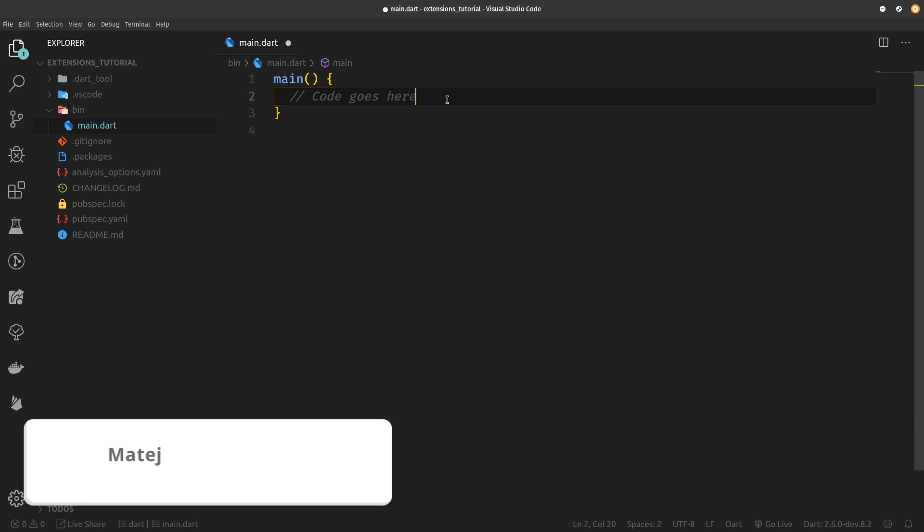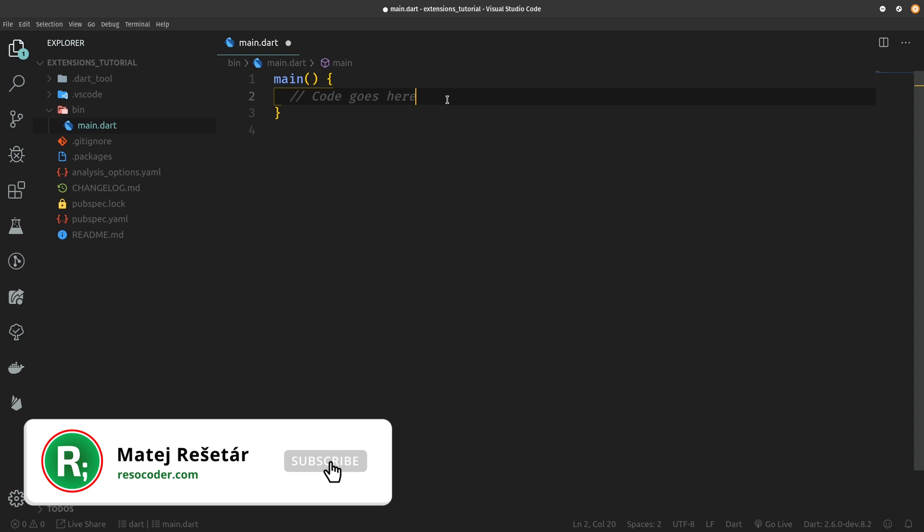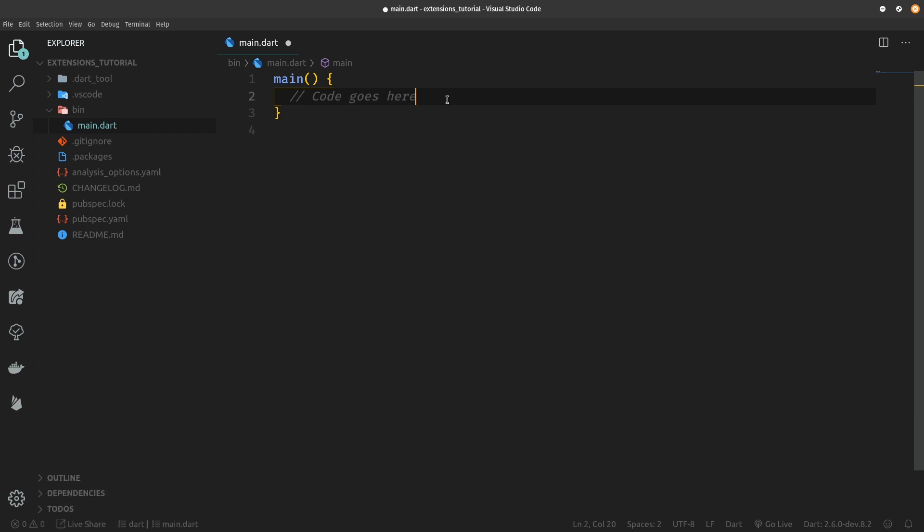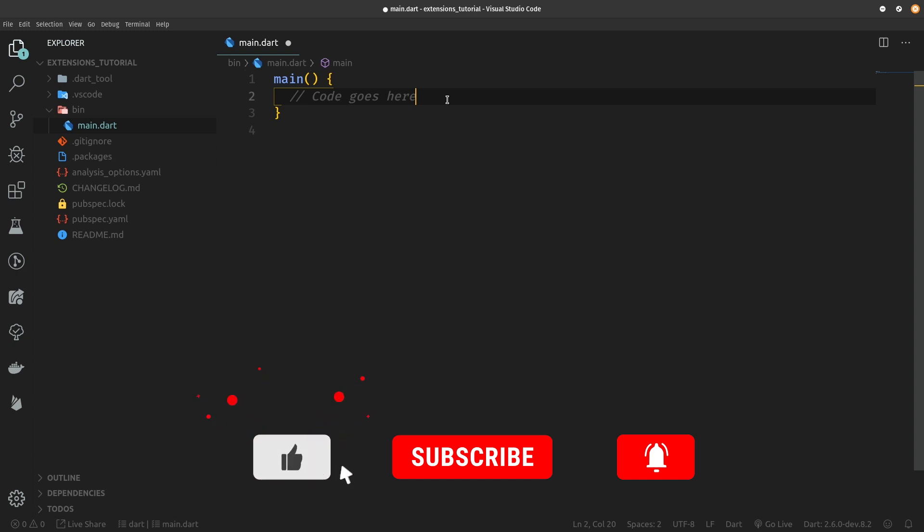Hello, welcome to Resocoder where you are getting prepared for real app development by building better, faster, more stable apps. So subscribe and hit the bell if you want to grow your coding skills.